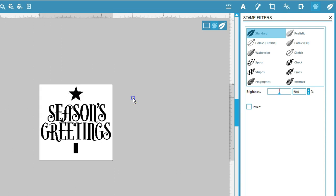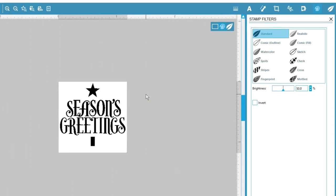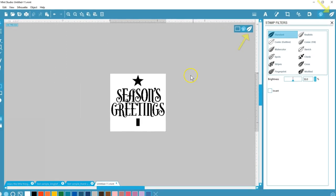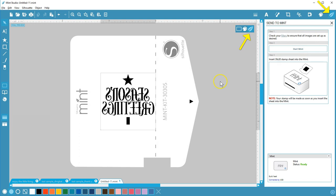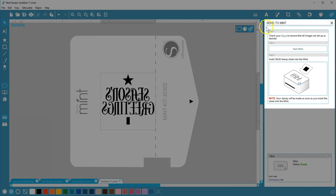That looks good, so I'm ready to make my stamp. Click the leaf icon to send to Mint — you can see the design is automatically mirrored for you. Make sure your Mint machine is turned on and connected to your computer, and this panel tells you each step to printing your design onto a stamp.